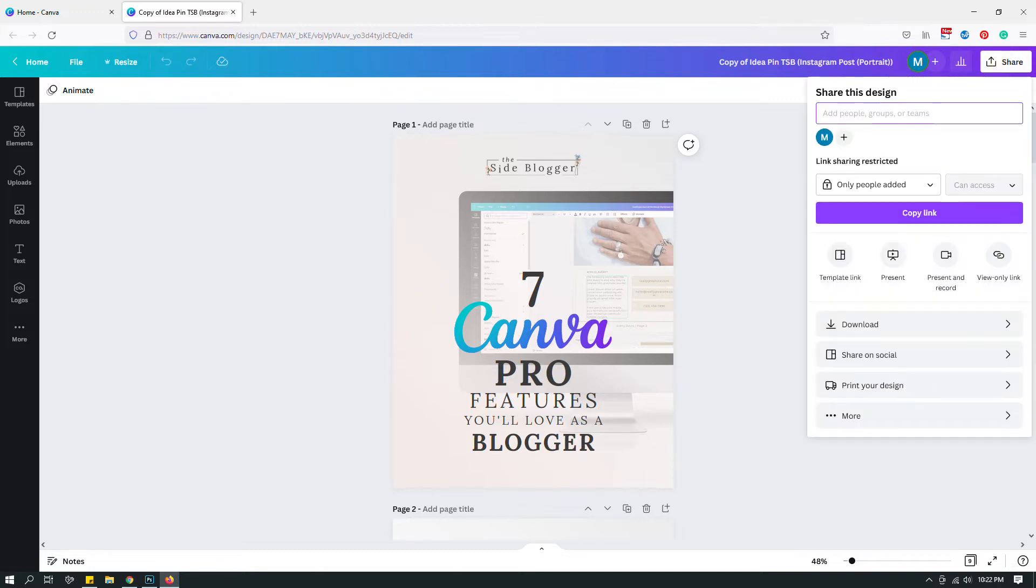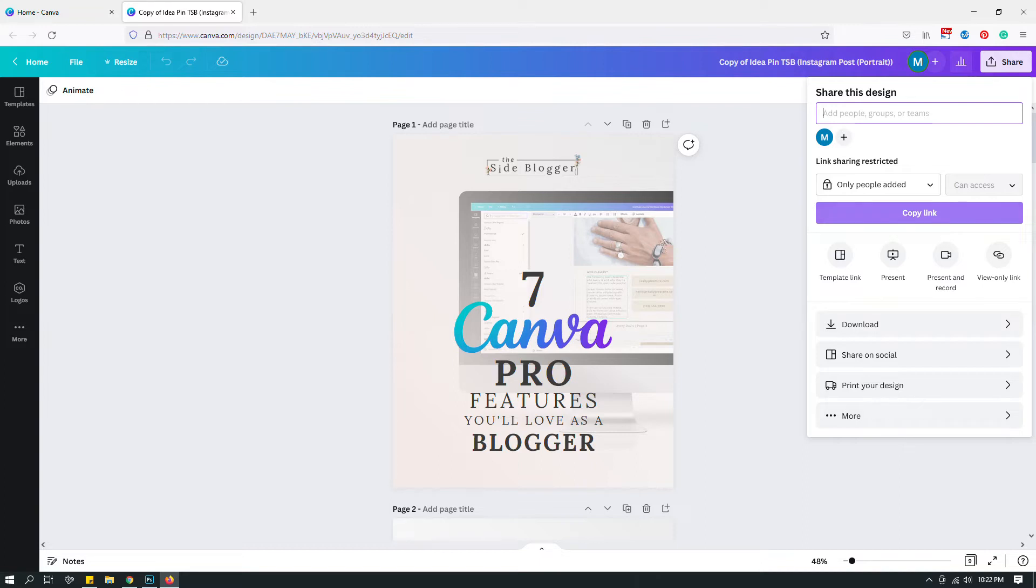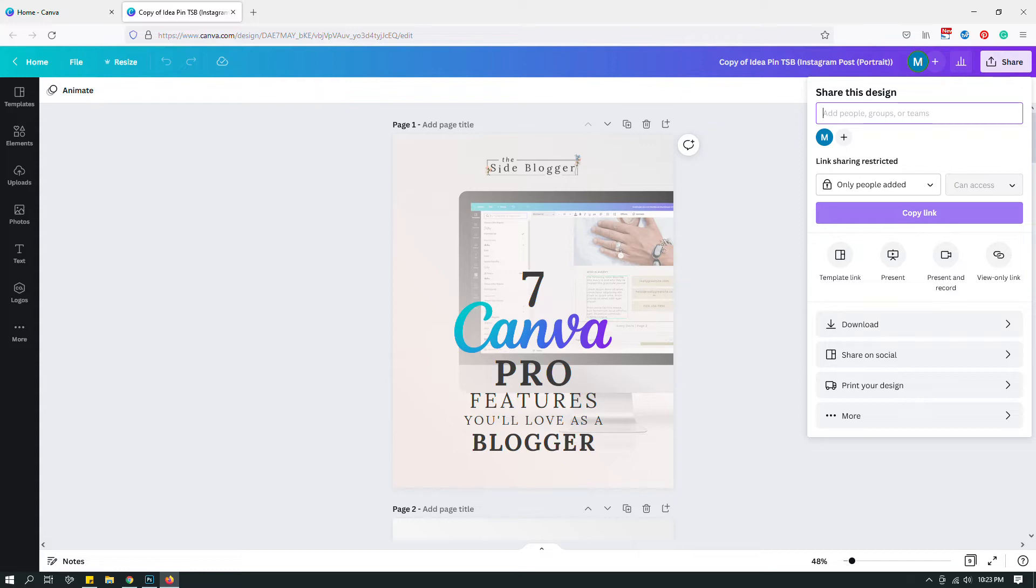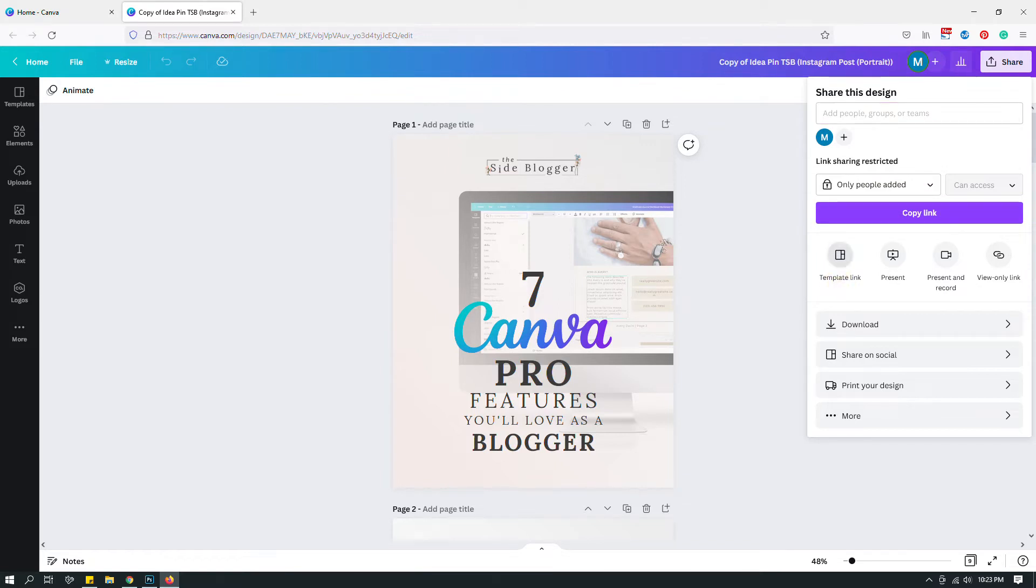Over here, do not copy this link that says copy link because it's the link to the original design. If you share this link with people, they will be able to make edits and customizations to the master design. If you're someone who sells Canva templates like I do, this is going to be a huge problem. Do not use this link.